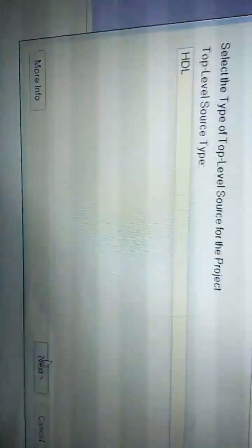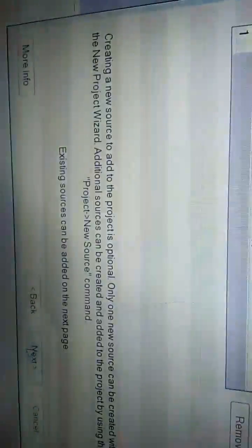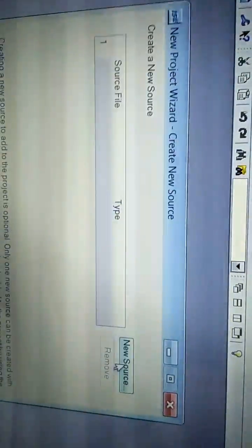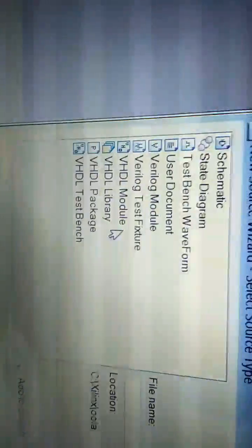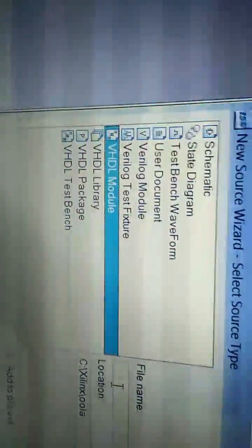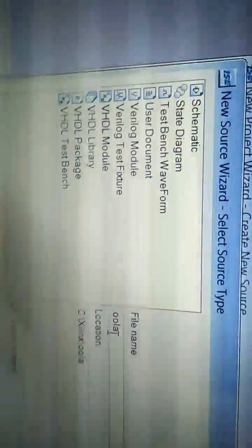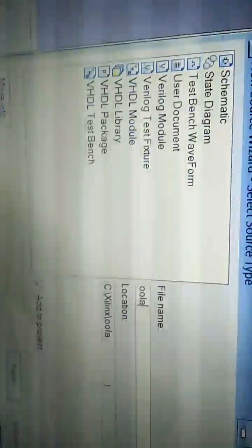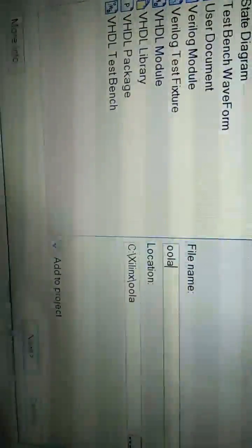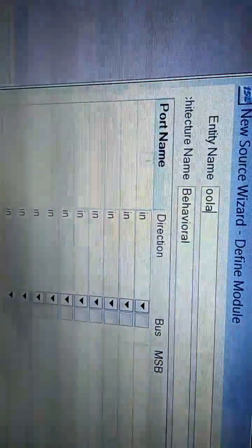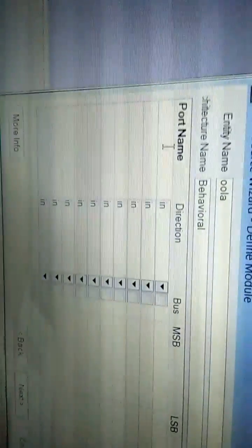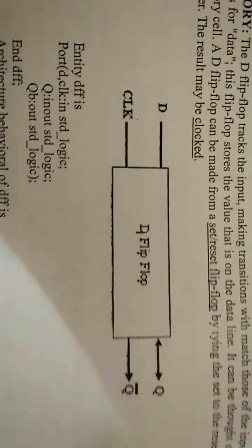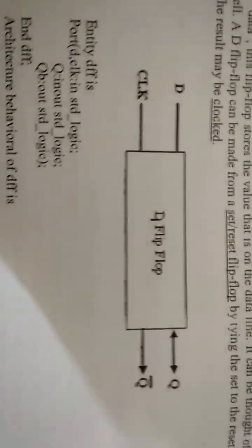Next, next. Here, New Source. Select VHDL module and give the same name which you have given previously. Now next. So here, introduce the port names. As you can see, it is D, clock, Q and Q bar. You can see clearly that Q is the inout and Q bar is just output. D and clock are inputs.